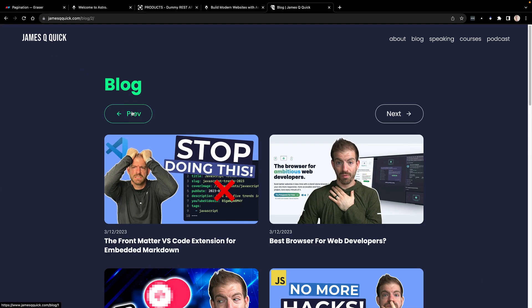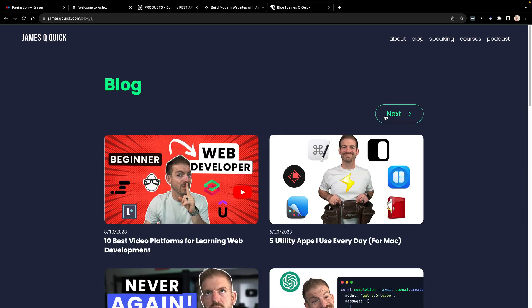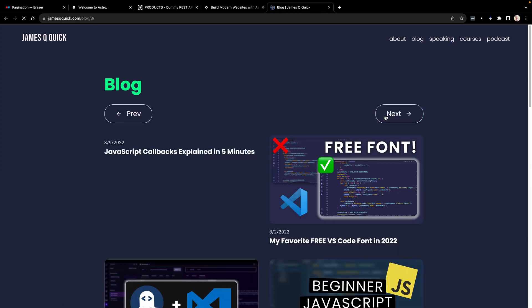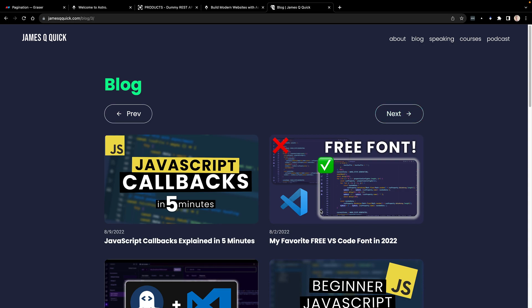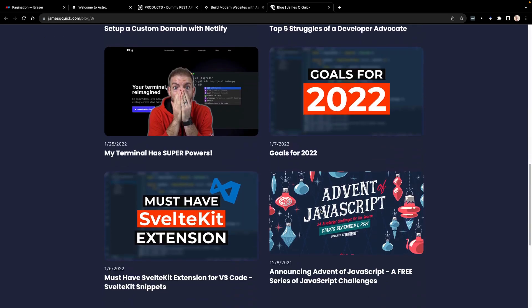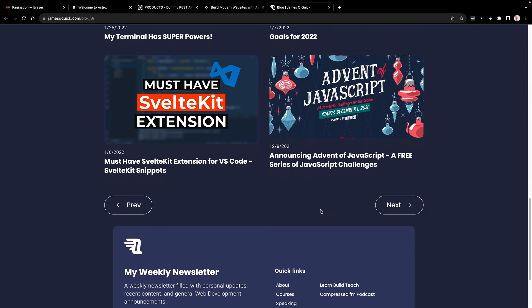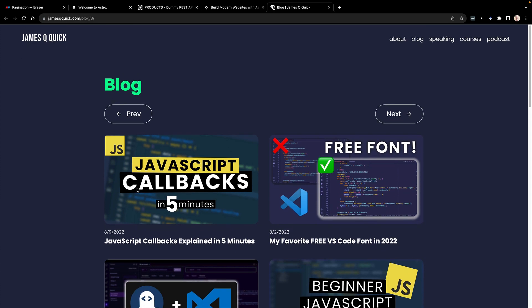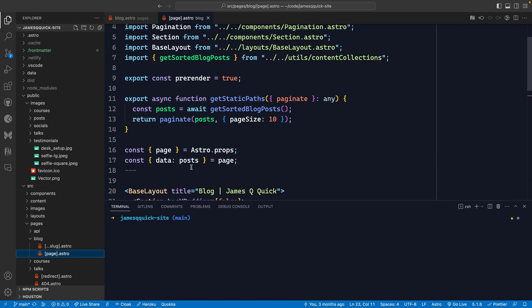What Astro allows me to do is generate paginated pages for each of these different sections of my blog posts. Because of that, I can then use these previous and next buttons to go back to slash blog slash one, or forward to slash blog slash two, slash blog slash three, etc. And we get the different chunks of paginated blog posts that we want.